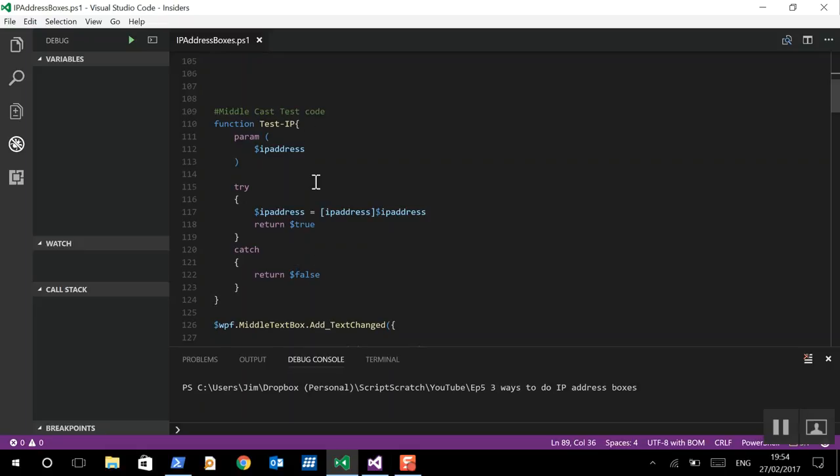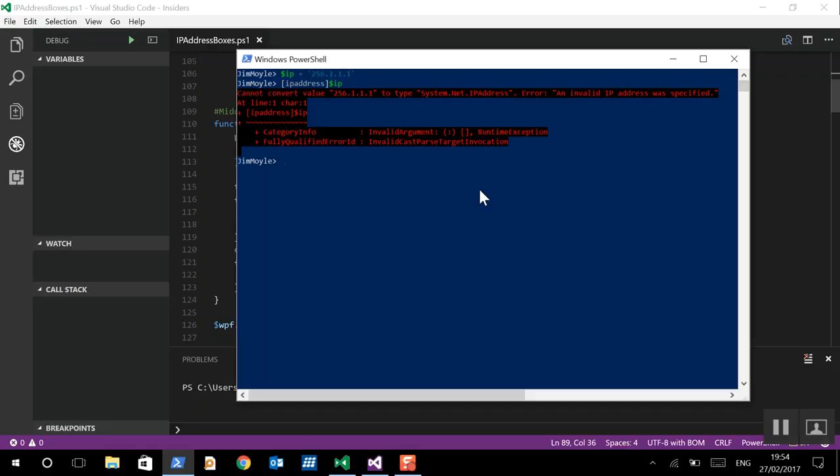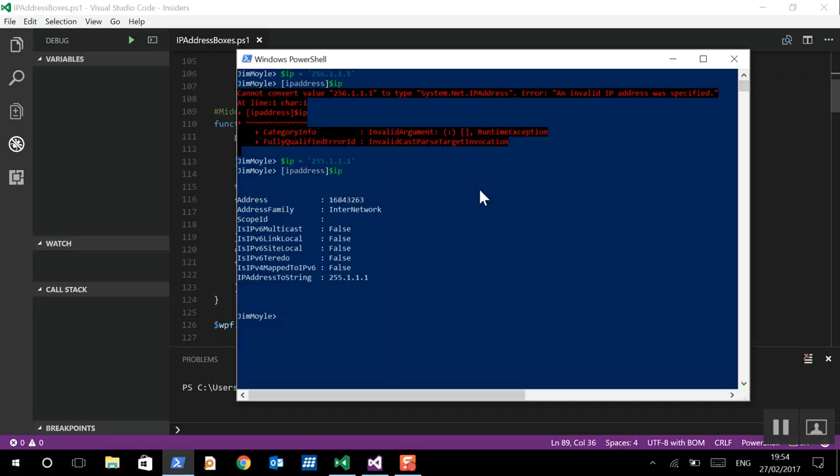So, essentially turning our test into a boolean, which we can then use to change the border color to indicate whether we've got it right or wrong. So, if we look at this, then if we say our IP address is incorrect. In this case, it's 256.1.1.1. And, then we try and cast that to an IP address. If it fails, it causes an exception. Whereas, if we put in the correct one, and we try and cast it to an IP address. Excellent. It works.